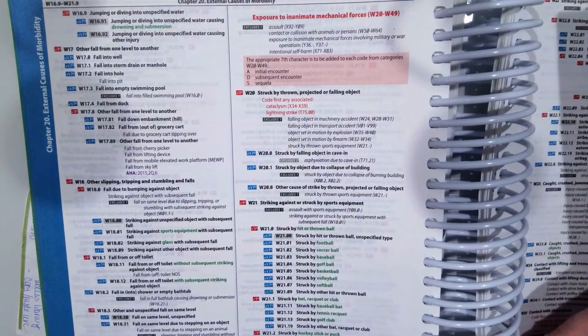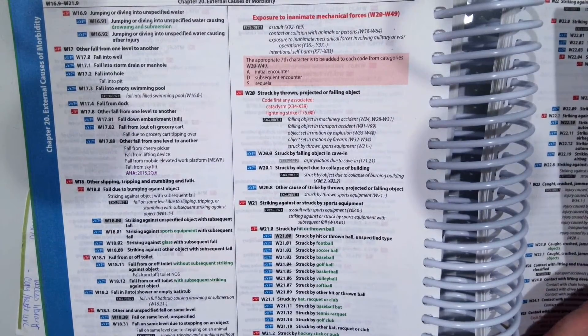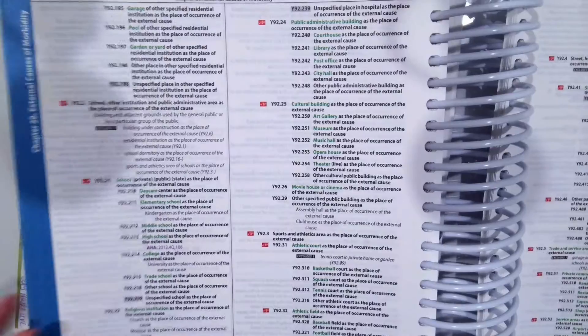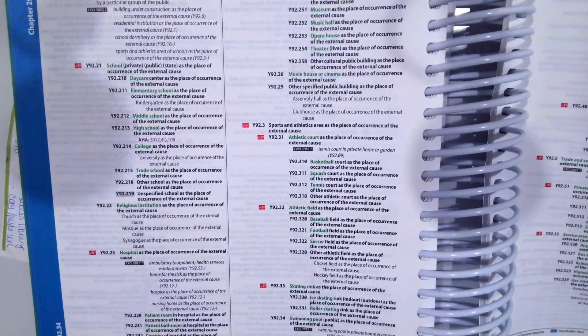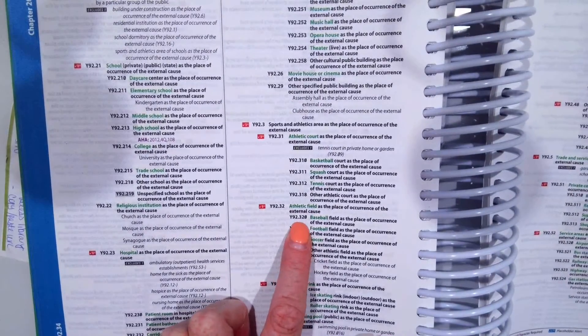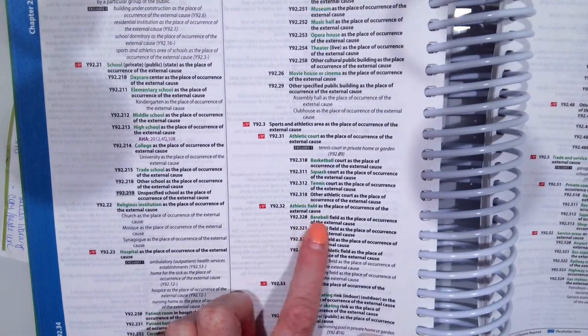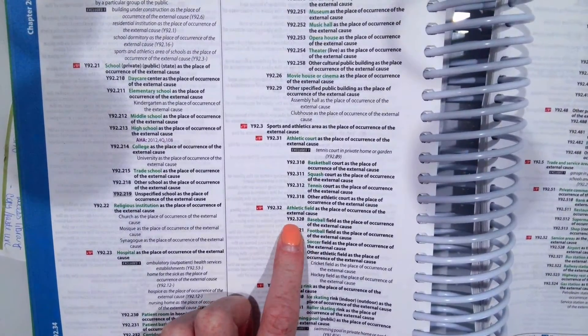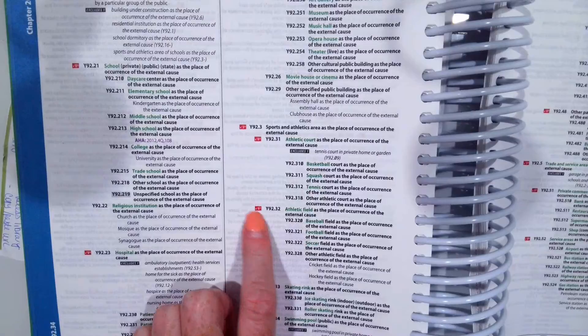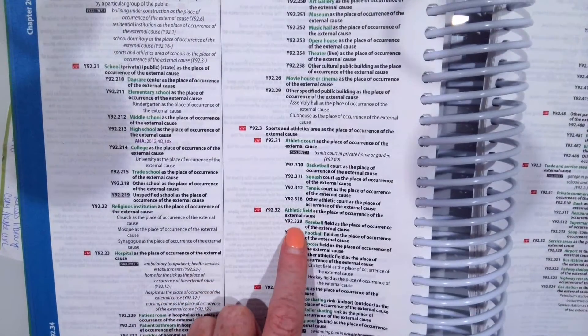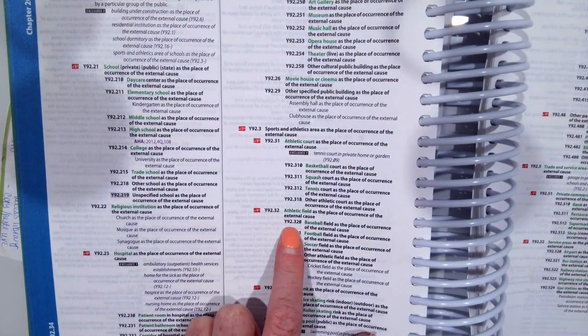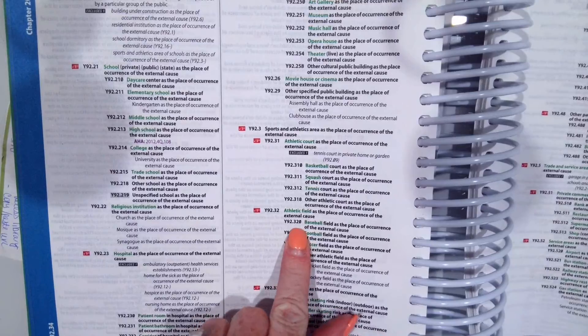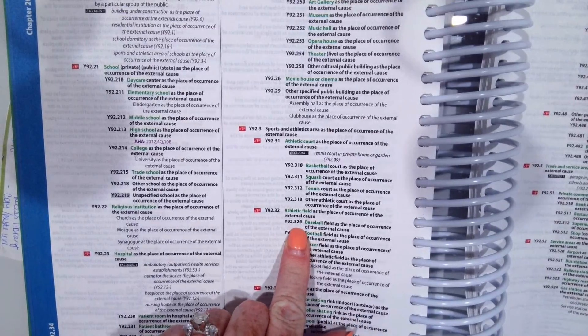And finally, we want to show that our patient was at a baseball field when she was struck. So that is the place of occurrence at a baseball field. So that would be Y92.320. We don't have to add a seventh character to that one. Right here, it just tells us to add a sixth, which we did. So Y92.320. So all three codes are needed for that scenario.